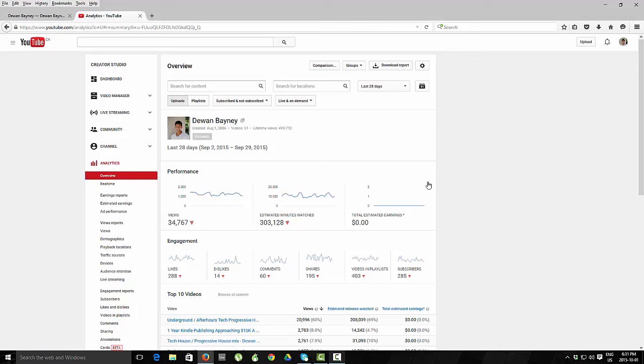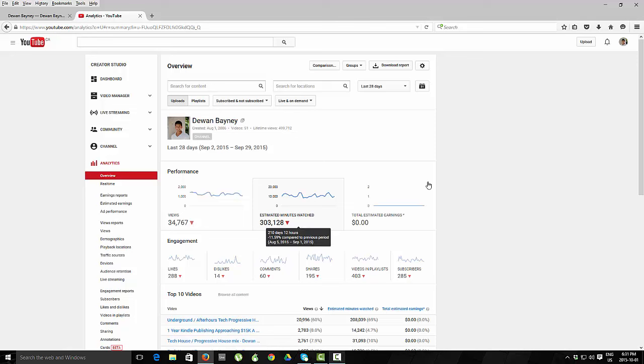So you can see just in the last 28 days, I've had 34,000 views, 303,000 minutes watched.